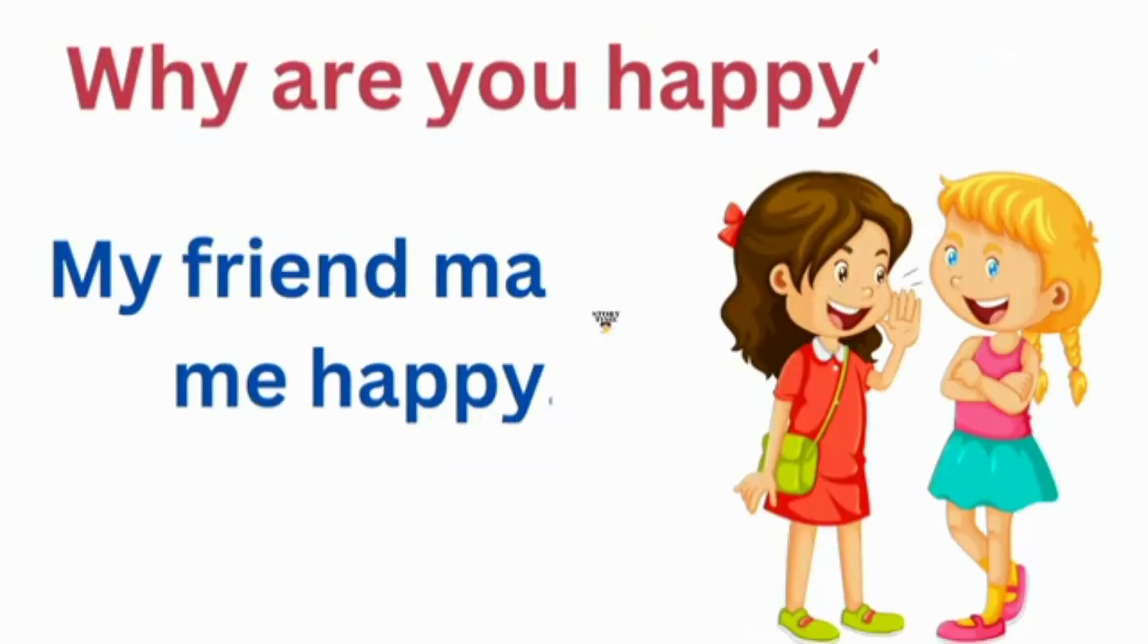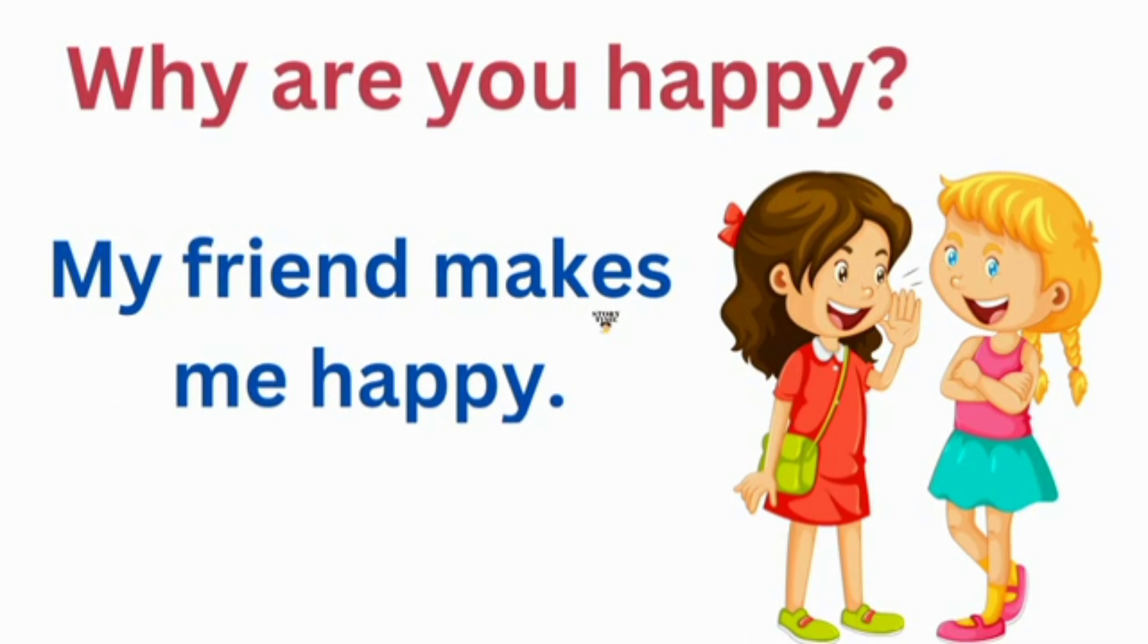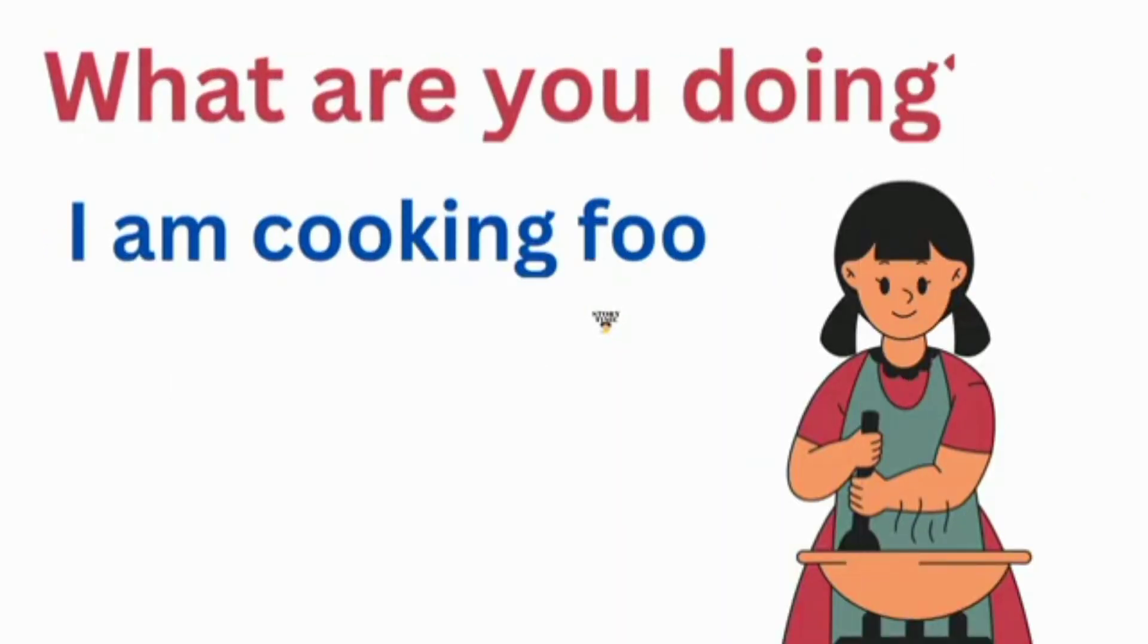Why are you happy? My friend makes me happy. What are you doing? I'm cooking food.